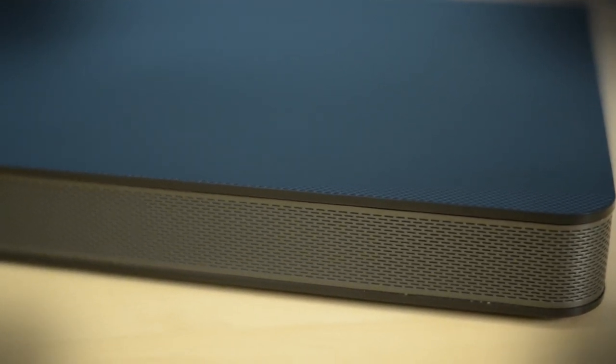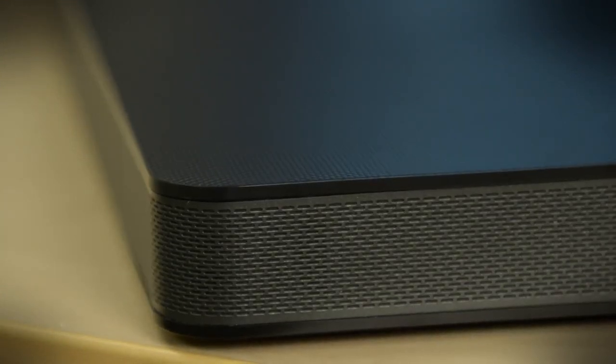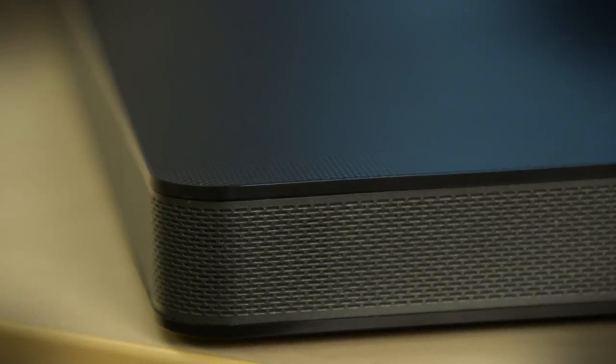What we can't really show you are the little tiny drivers that line the front of this thing. They sound decent in the mid-range. We wish there was a little bit more sparkle in the treble. It doesn't have the zing that we hoped it would have. It sounds much better for movies than it does for music.